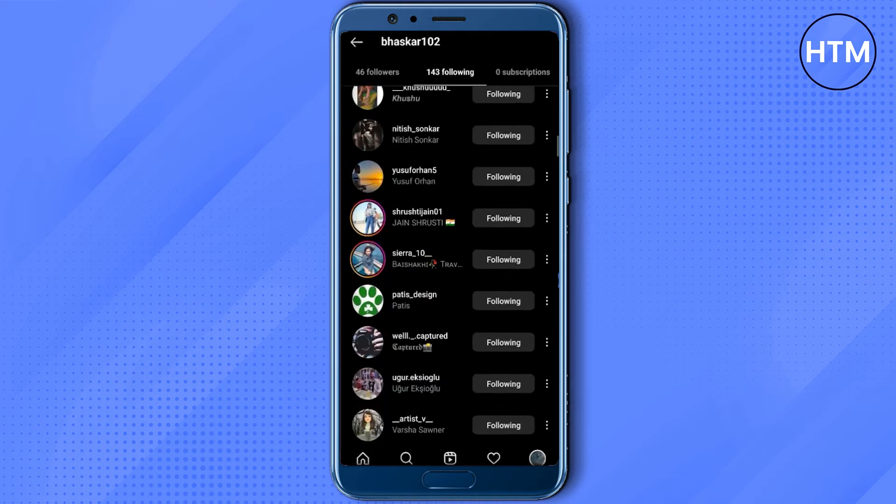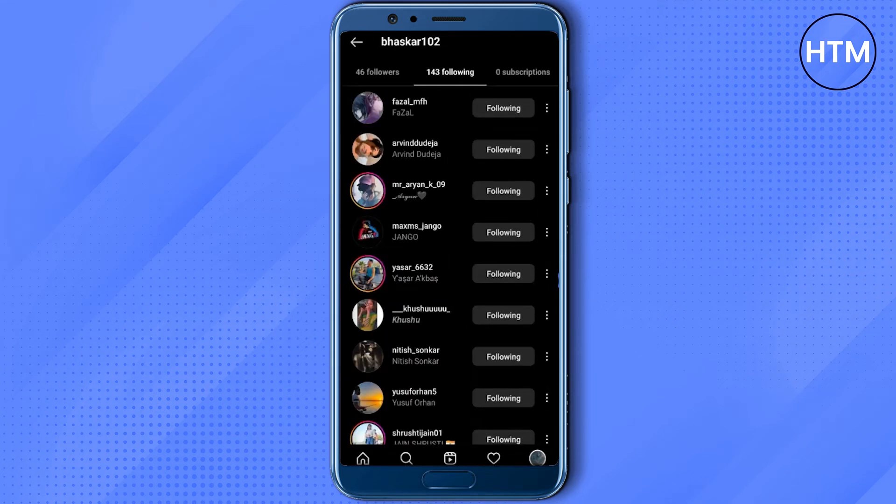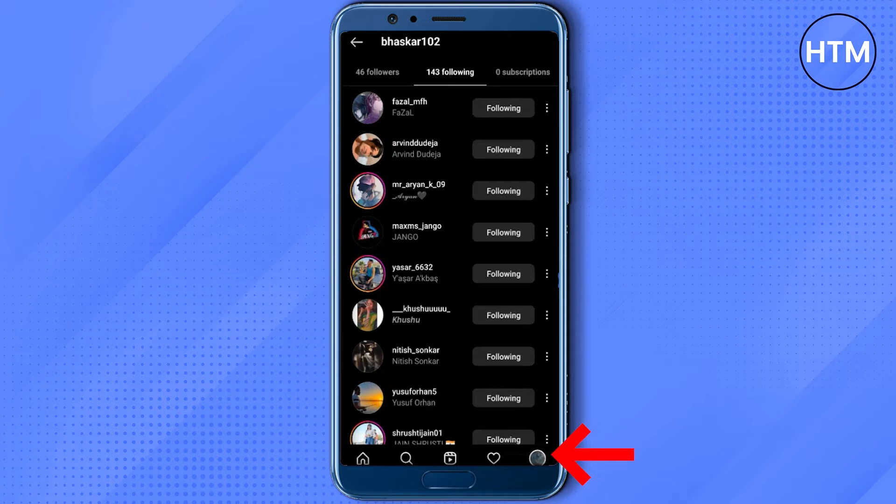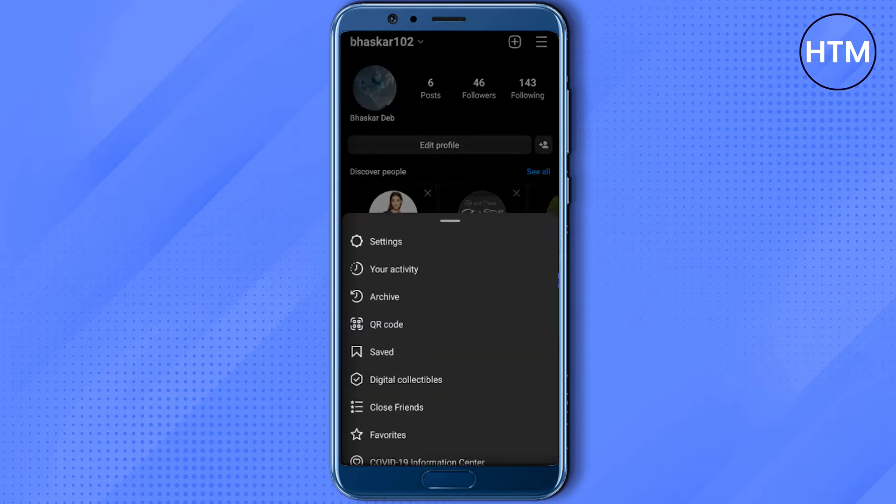I'll just quickly follow him back. Now if I go back to my profile icon at the bottom right corner, then go to the three lines at the top right corner, you can see there is no setting that tells you to unfollow all of your followings.